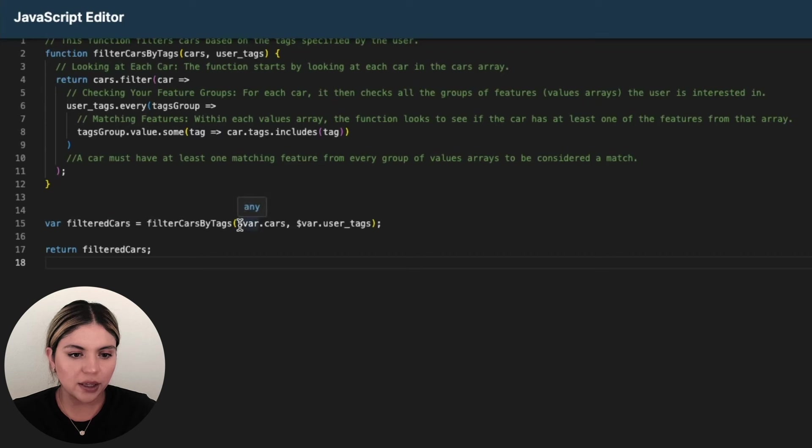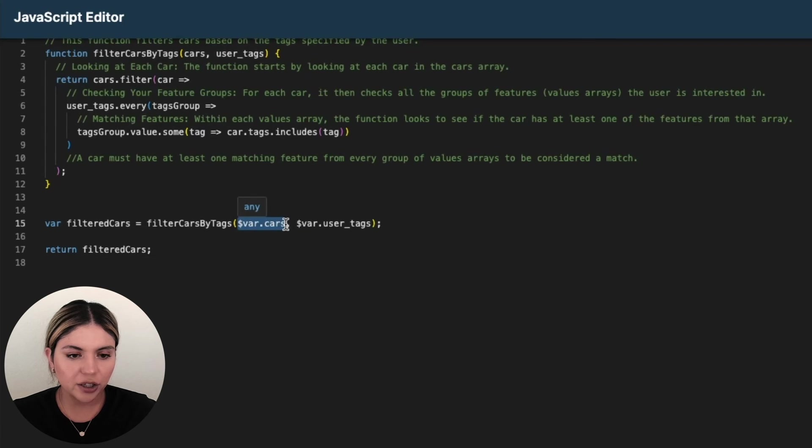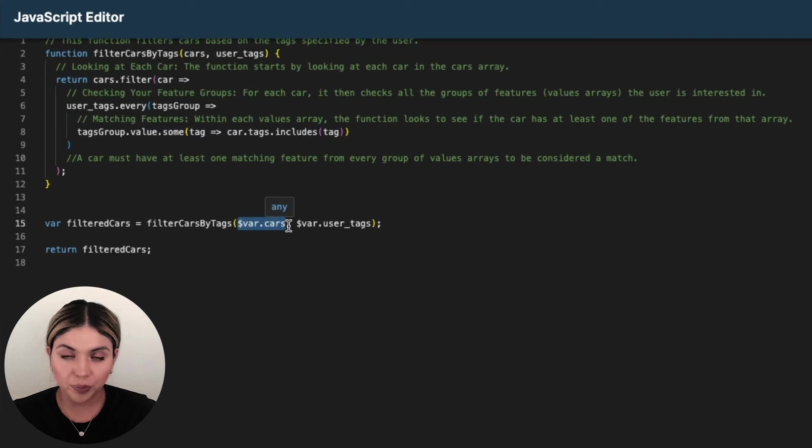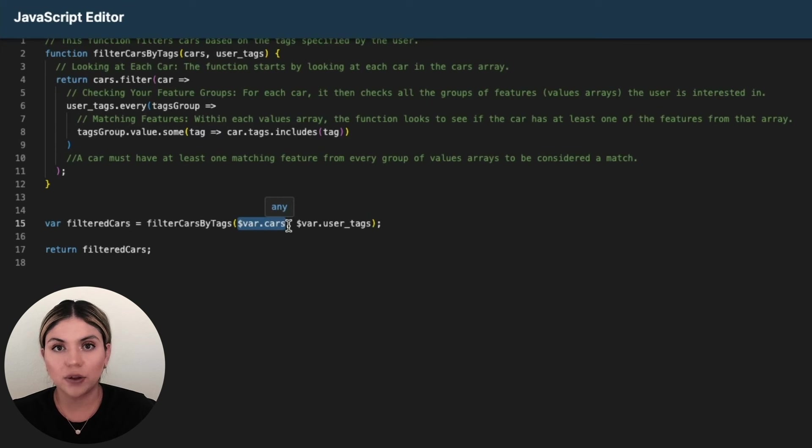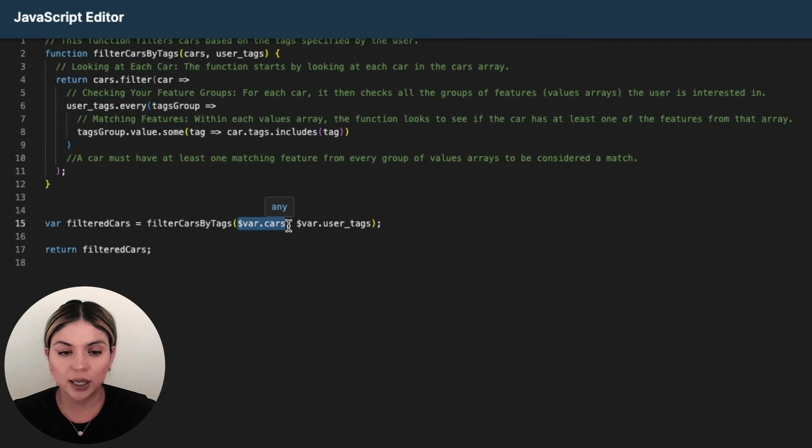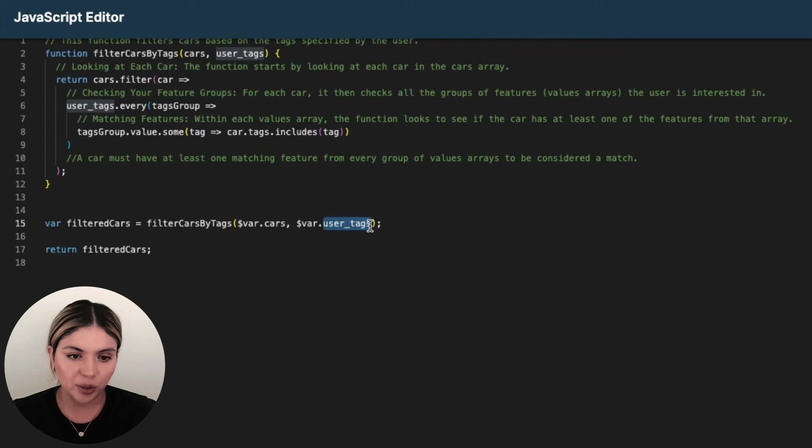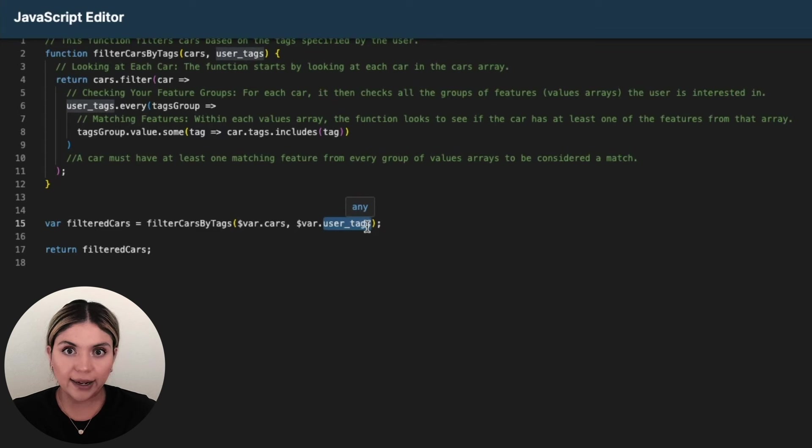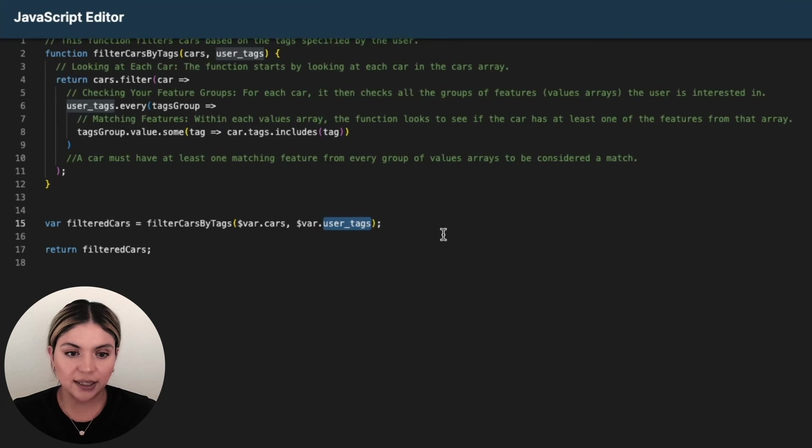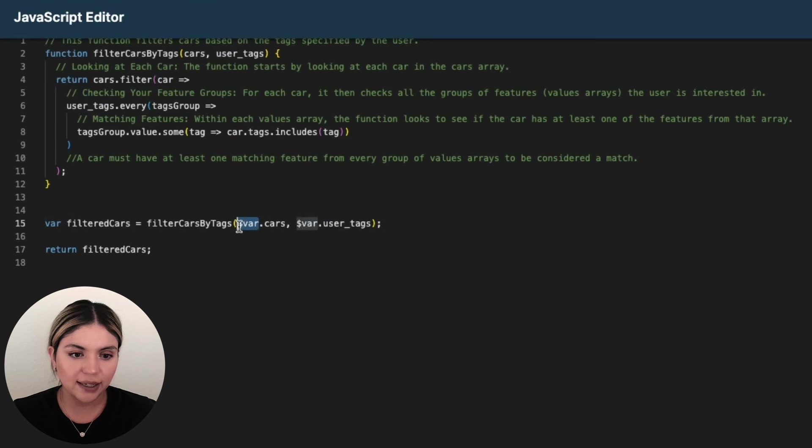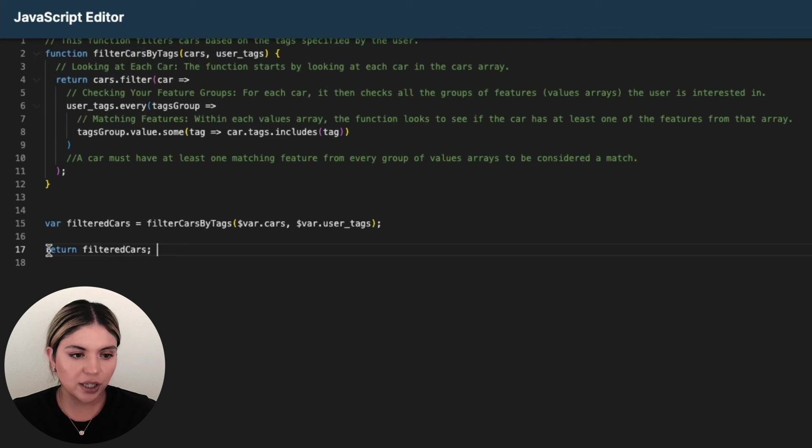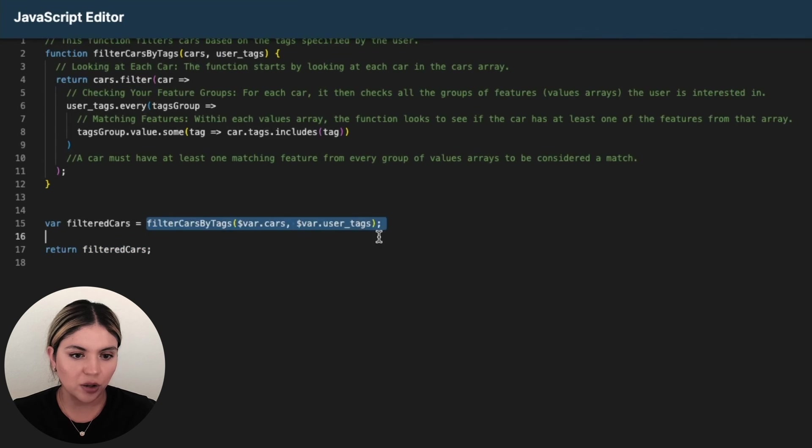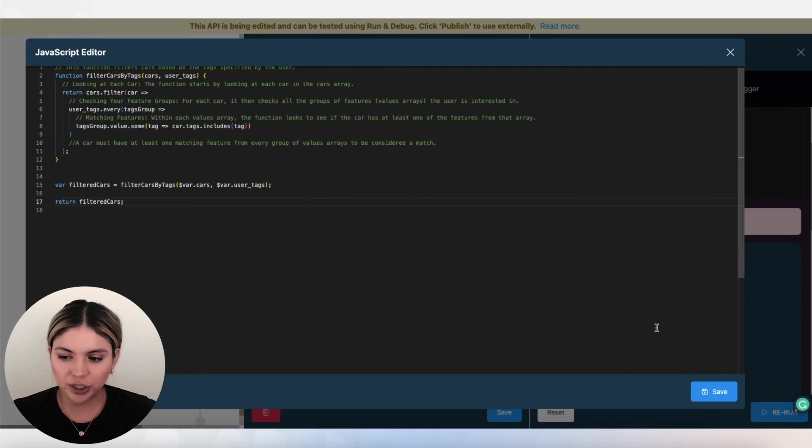Now the parameters that we're providing here are the cars variable that we created in Xano that represents all of the records in our car table and then the user tags variable. Now we can access variables outside of this lambda function by using the money sign dot var and then the name of that variable. Then finally, we are returning that result that we are getting from calling the function.